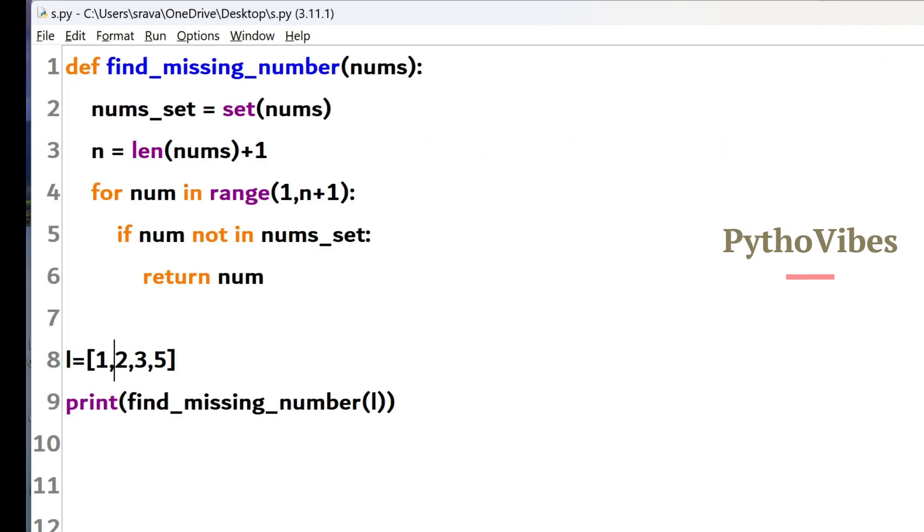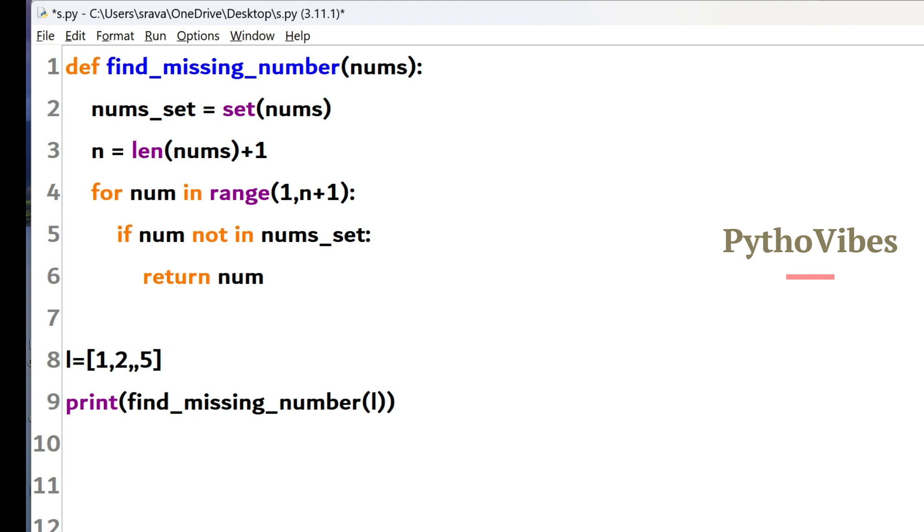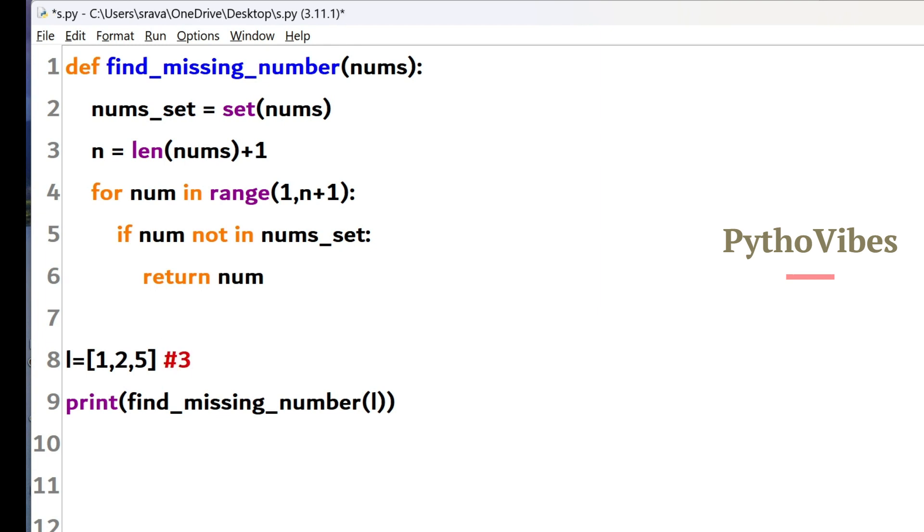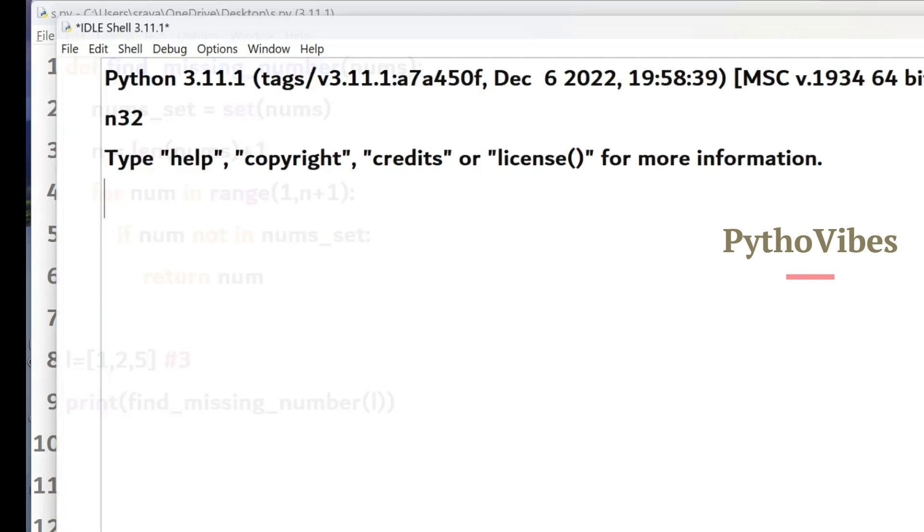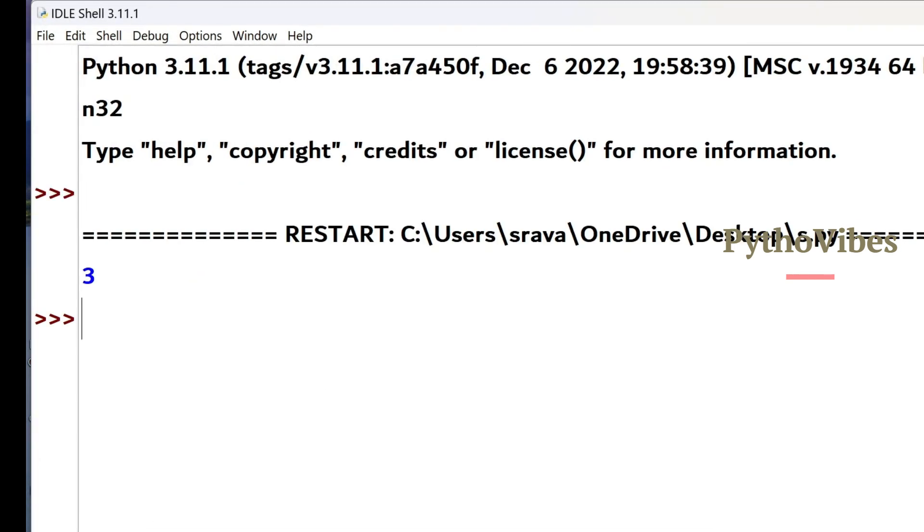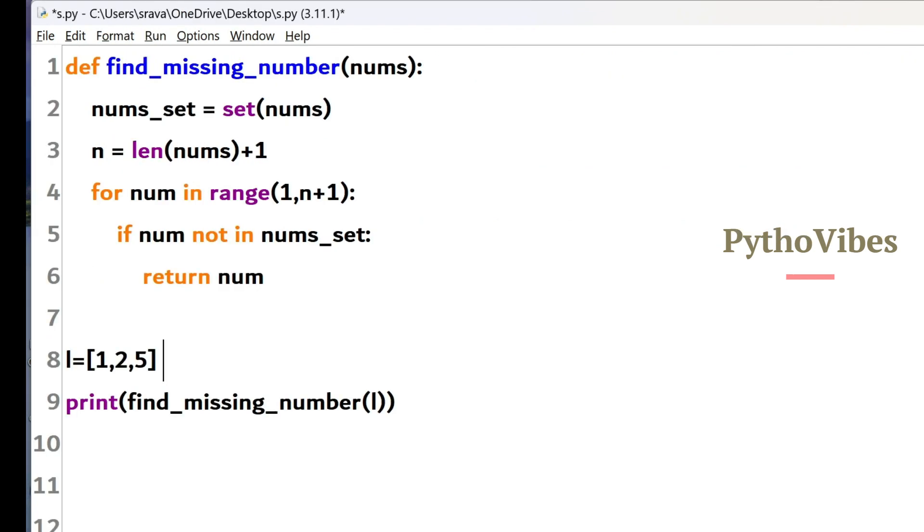This approach will work for the list with the first element as 1. And the later elements can be anything. Like I had taken 1 to 5. 1 to 5 but 3 and 4 are been missing. But this still gives me the output of 3 because that is the first missing value here. So I will get 3 here.